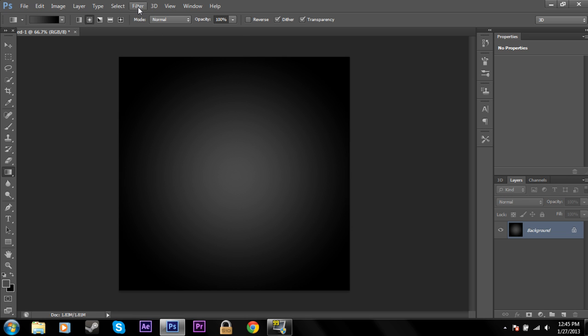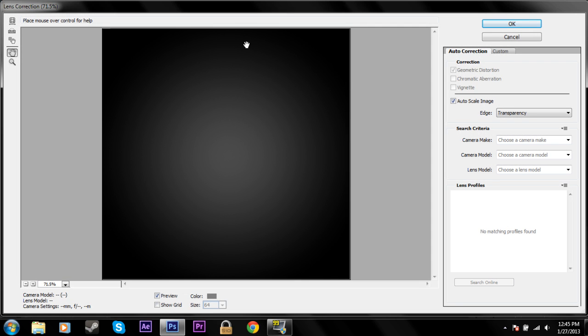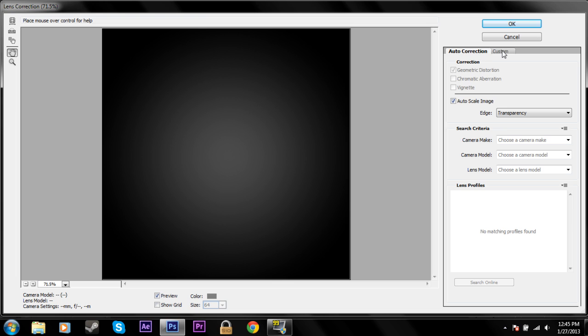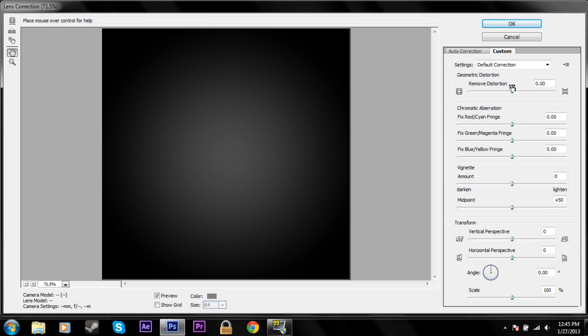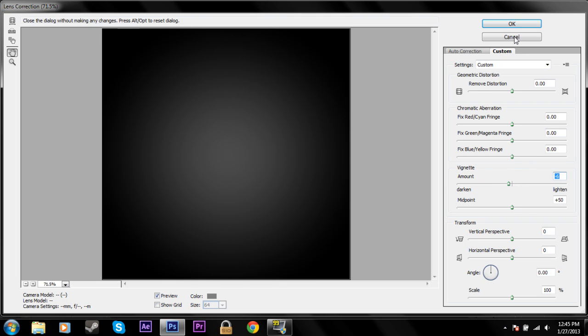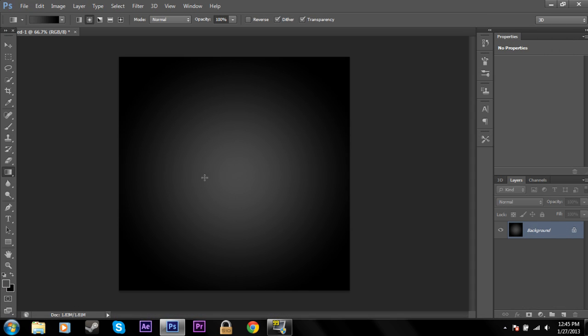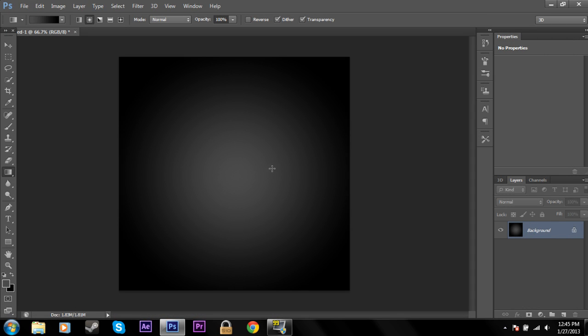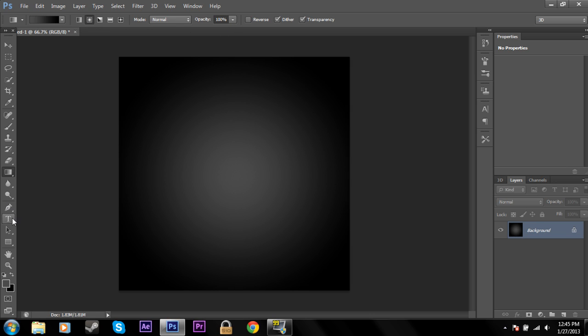You can go to Filter, Lens Correction, and go over here to Custom, and then you can change the vignette. But I'm not going to be doing that because I think the gradient, the radial, this has to be radial by the way. Select radial gradient when you do this. And I think that's a simple way. Let's start the text.